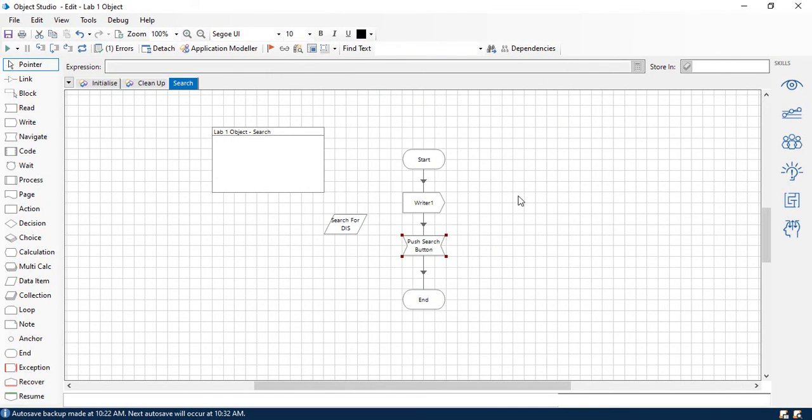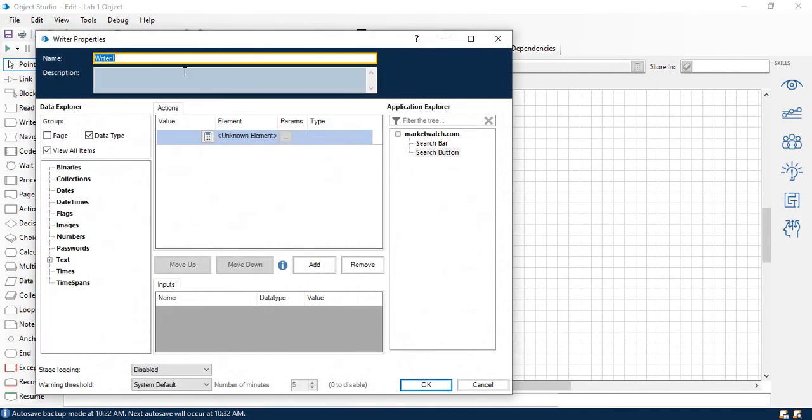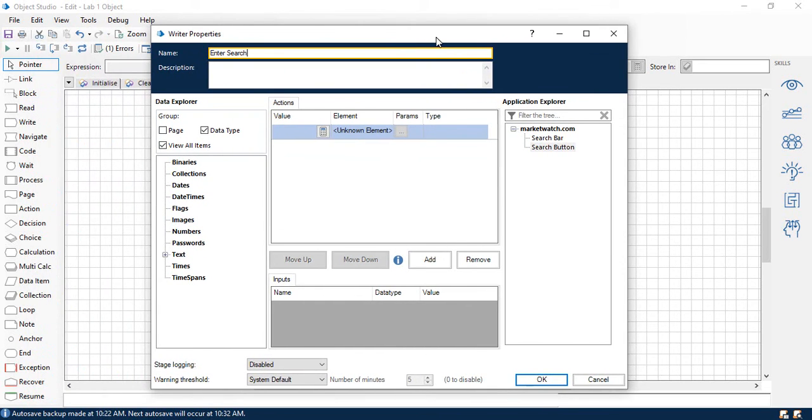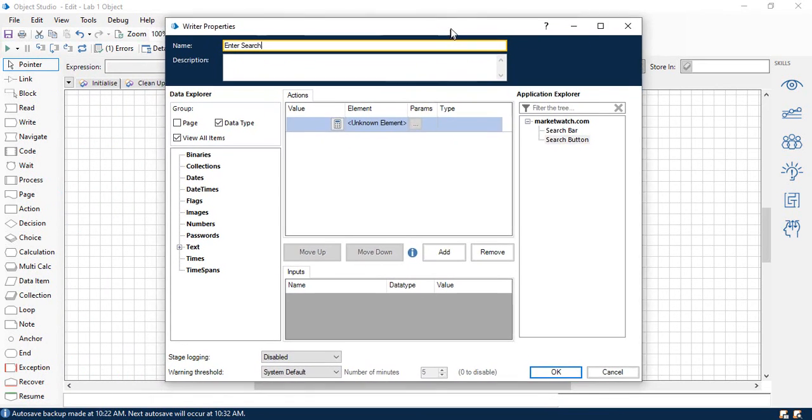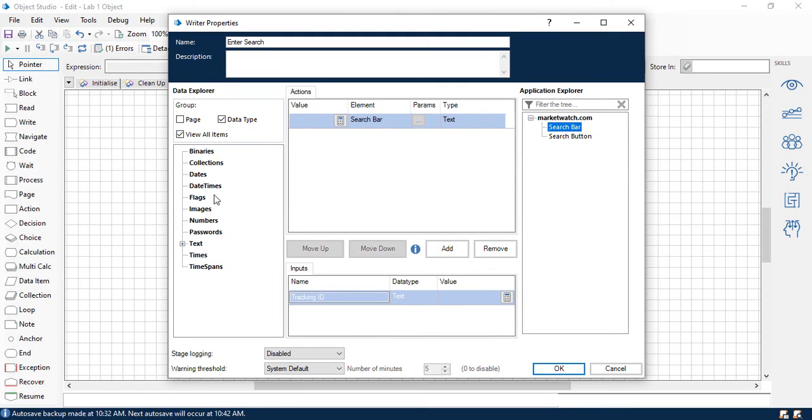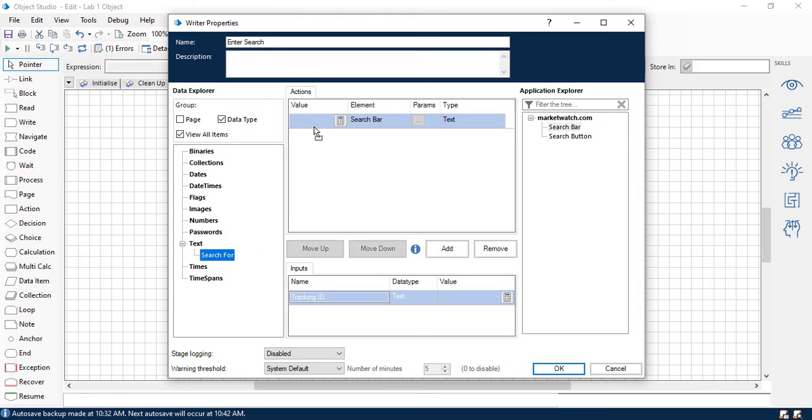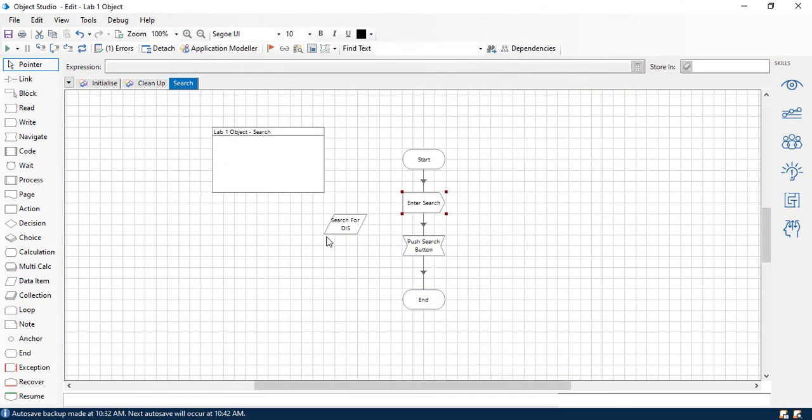All right, and last but not least, you guessed it, we're going to be working here with the write stage. So we'll call this one enter search. And we're going to go ahead and grab our element here. So search bar is where we're going to be doing the typing. And our value, we want to get over here on the left. So you're going to want to expand text and drag and drop search for here into the value. Okay, so go ahead and click OK. And your screen should now look just like this. So this leaves us just one final test. And that is to actually see this in action.